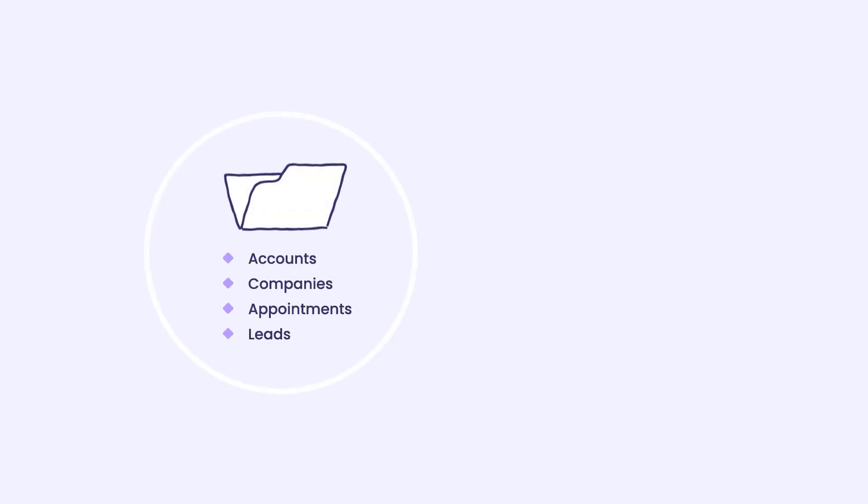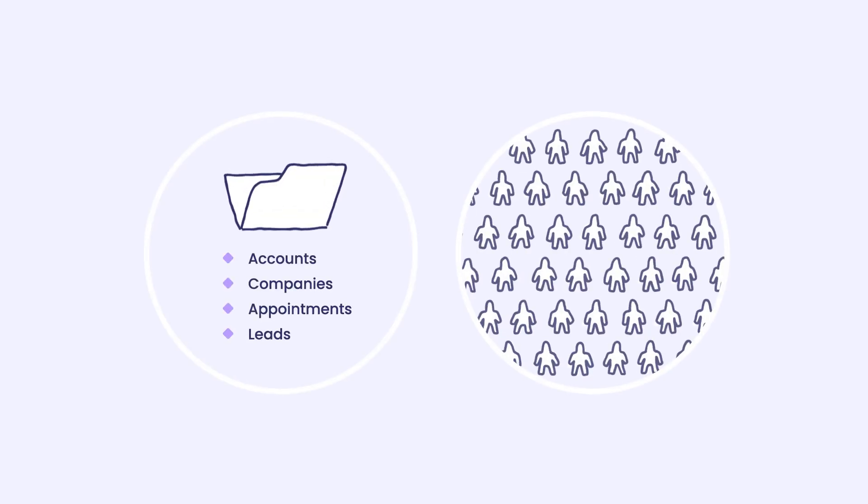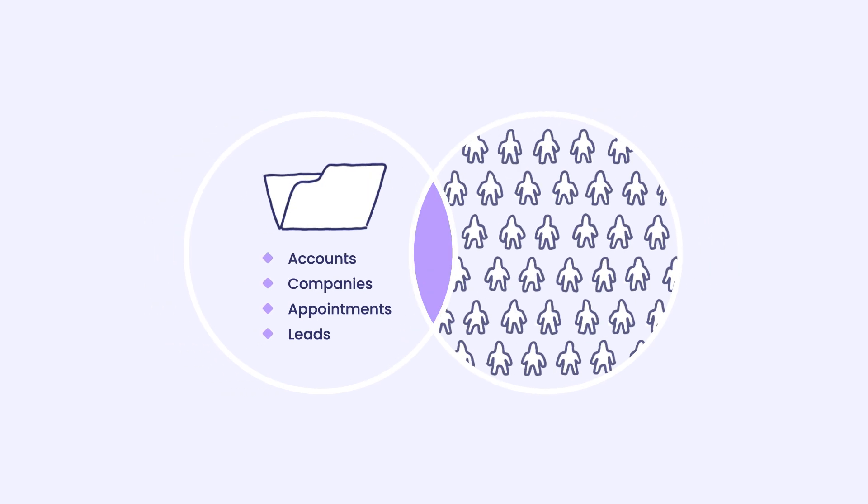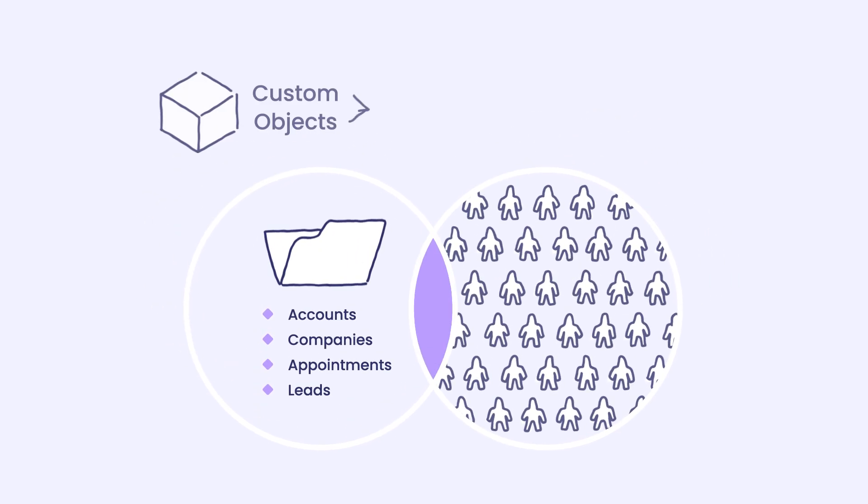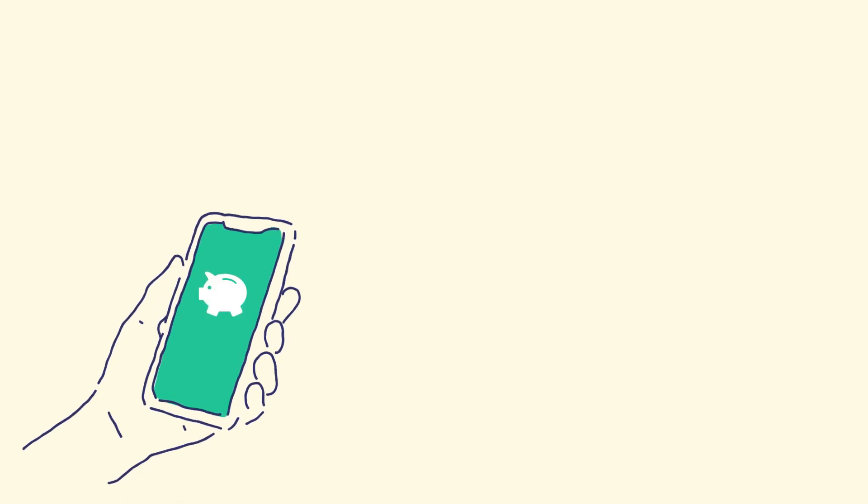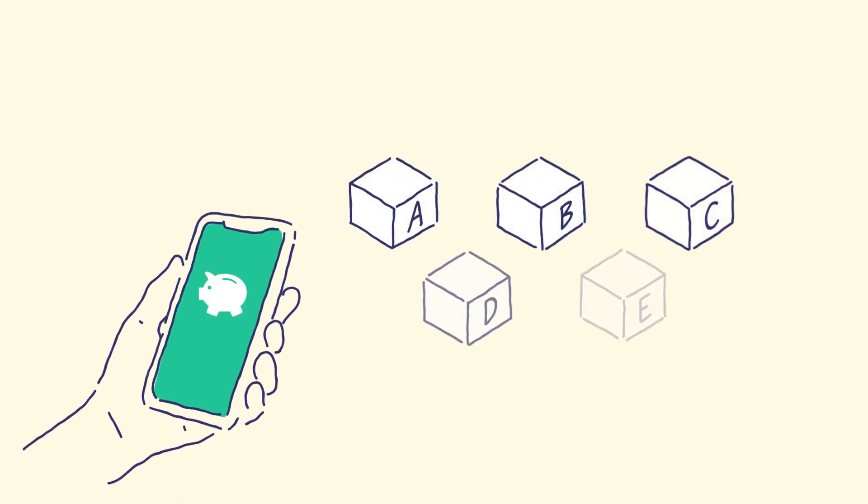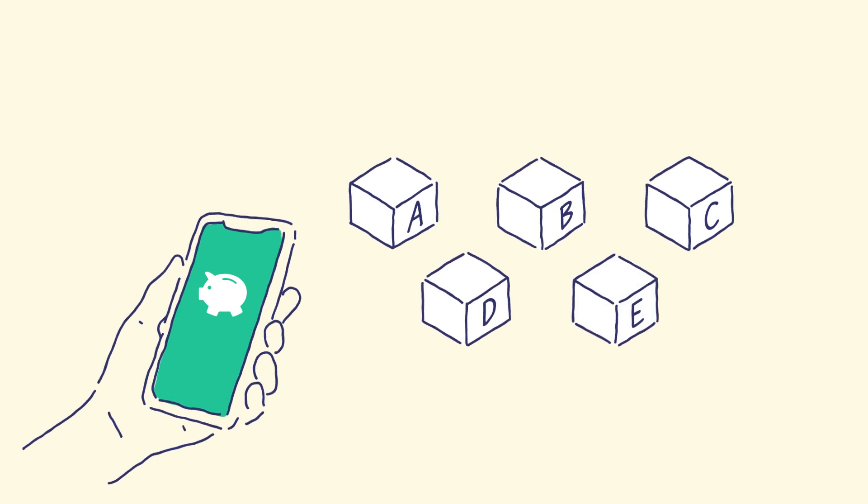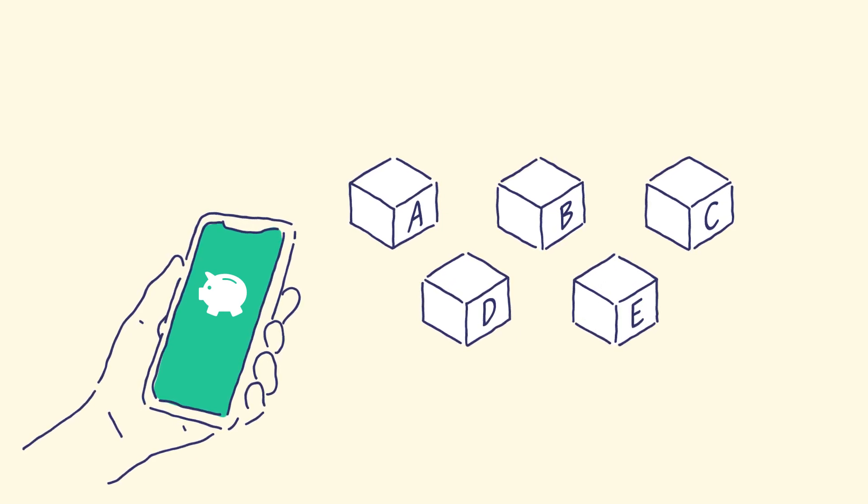What about triggering messages by how non-customer data relates to your customers? That's where custom objects come in. Let's go back to the fintech example, focusing on their enterprise offering. They have several enterprise accounts and want to trigger messages based on changes within those accounts.